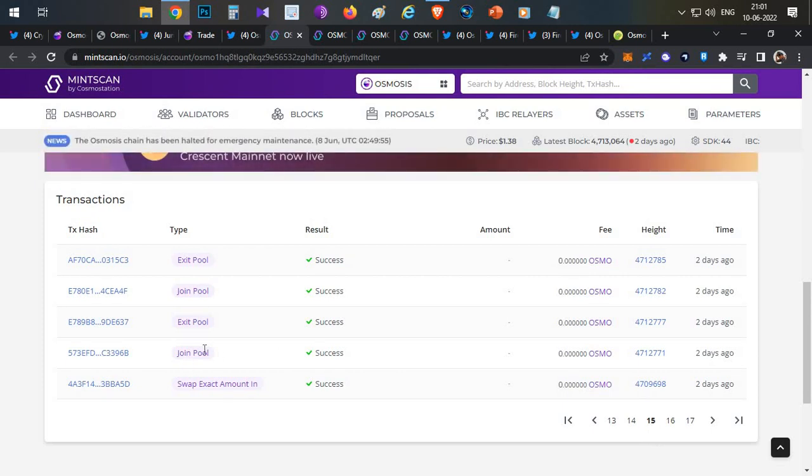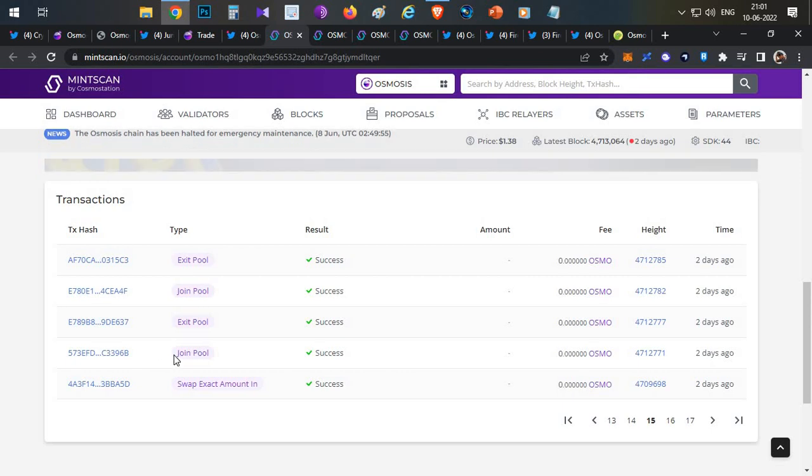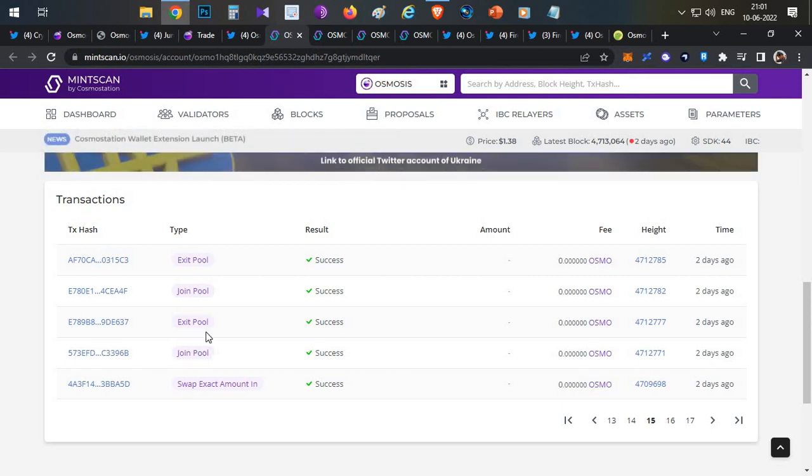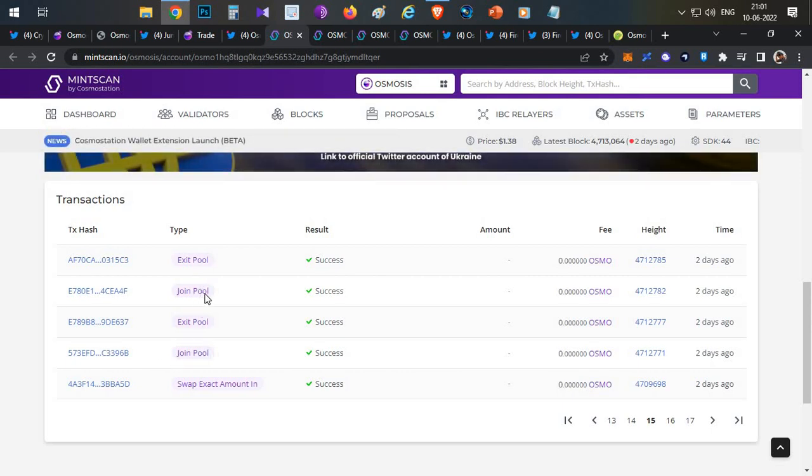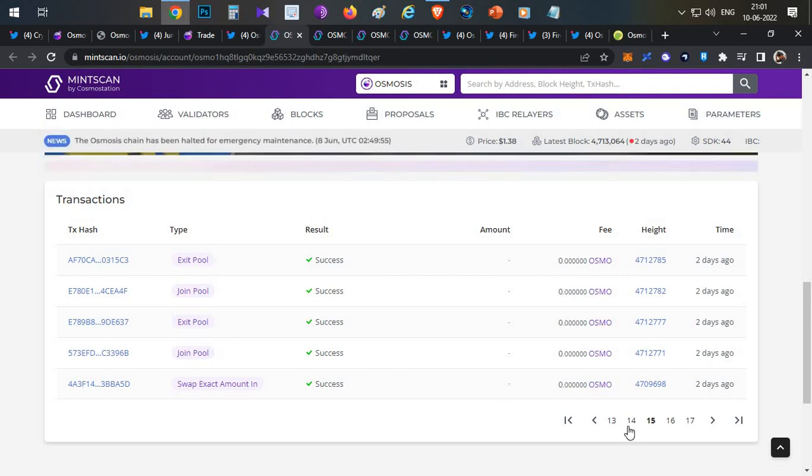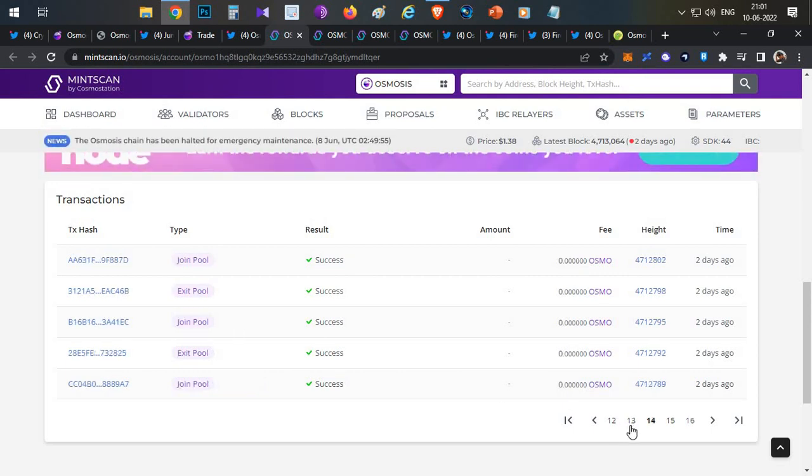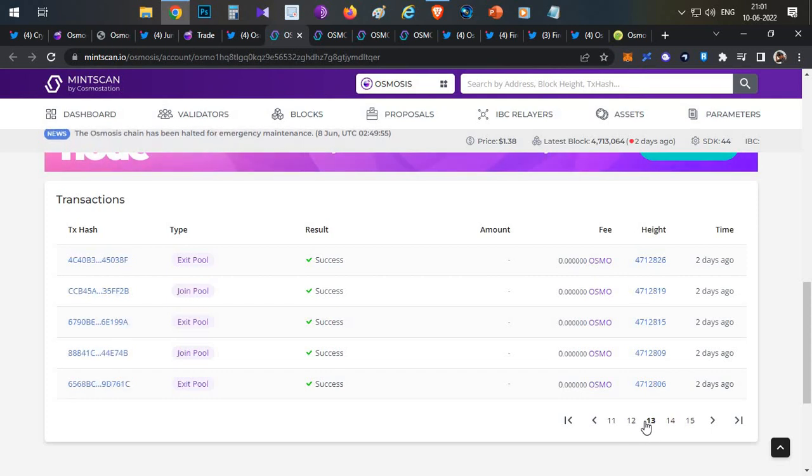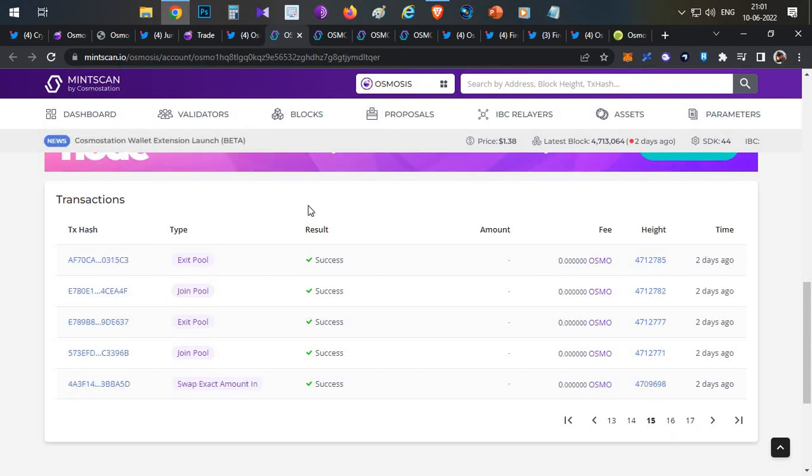If you see here, this is the first transaction which has started: join pool, then exit pool, join pool, exit pool. He's just adding liquidity and removing liquidity to the pools. On the 14th, same thing, join pool, exit pool. 13th also same. It goes on till 15 pages.